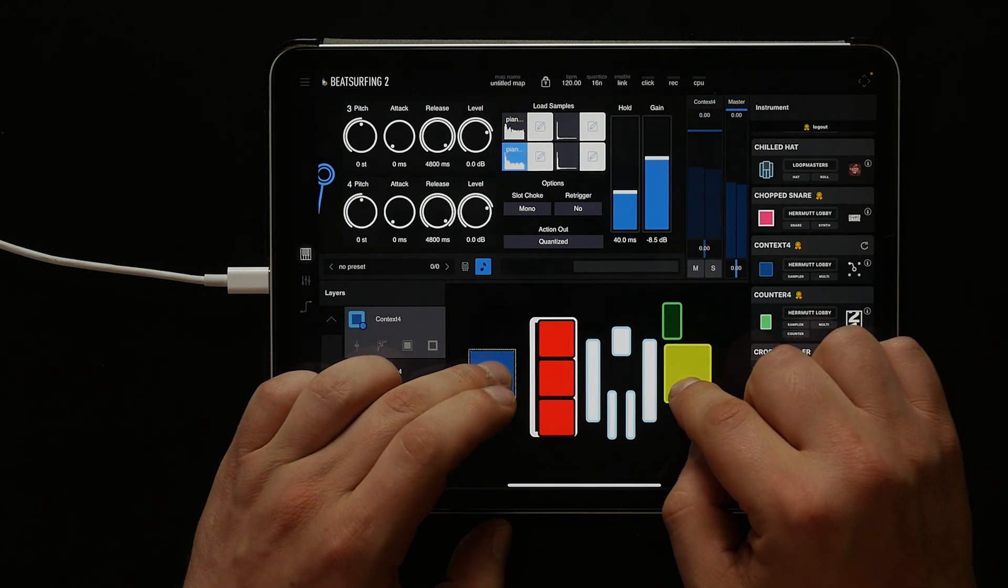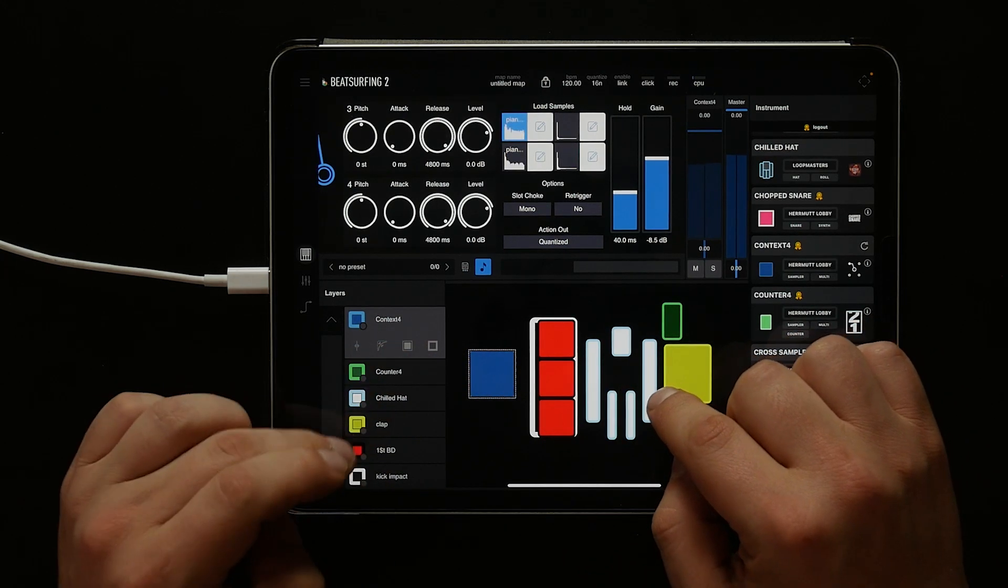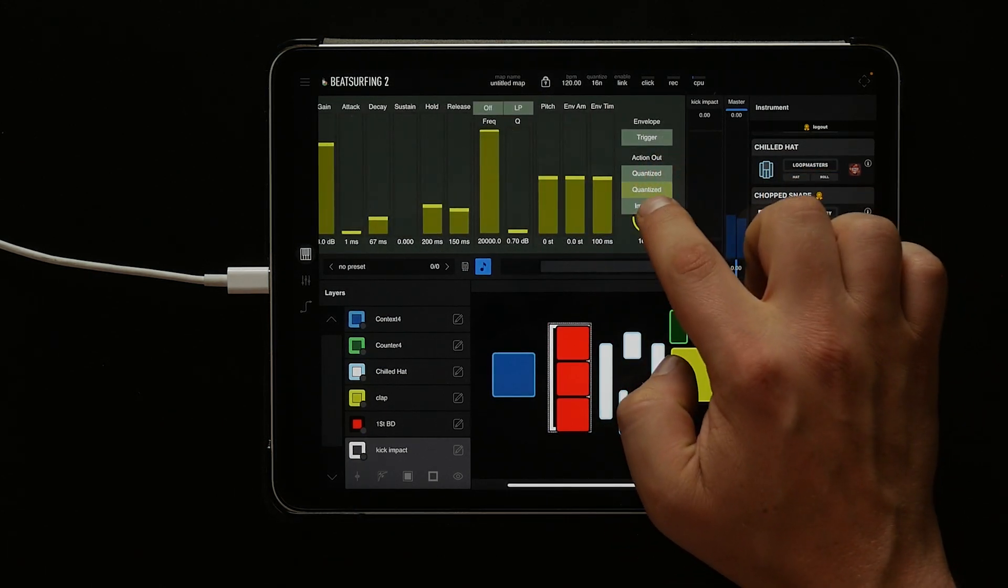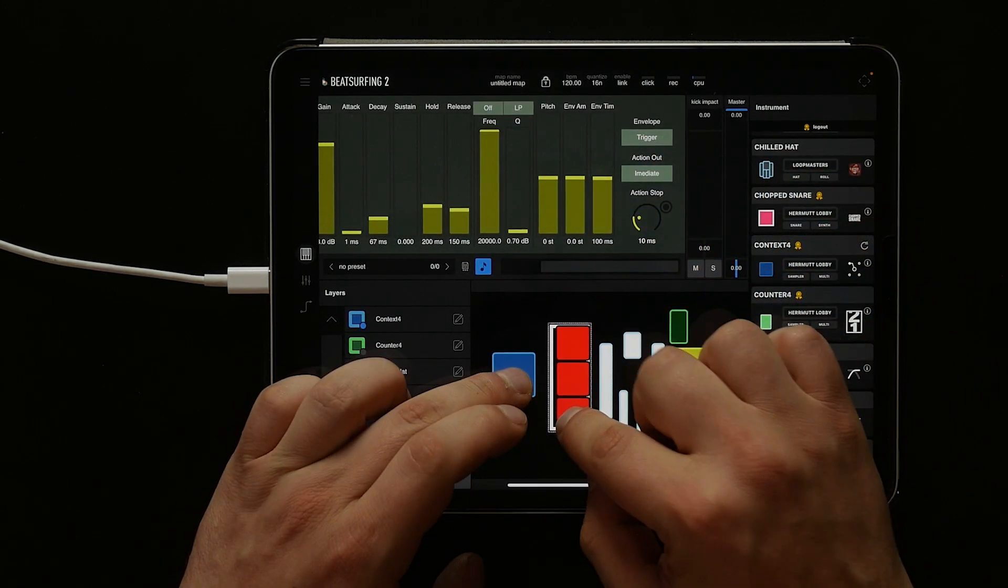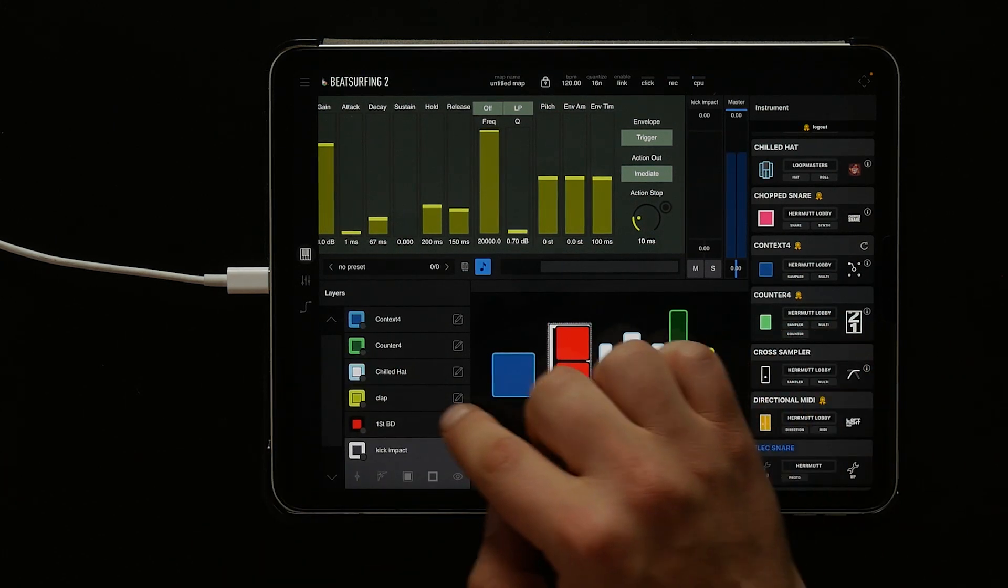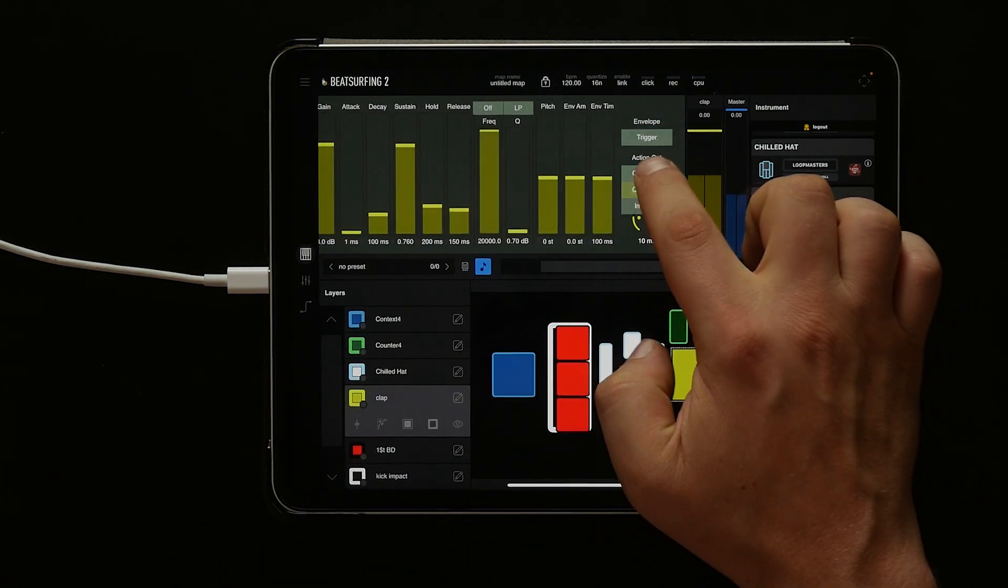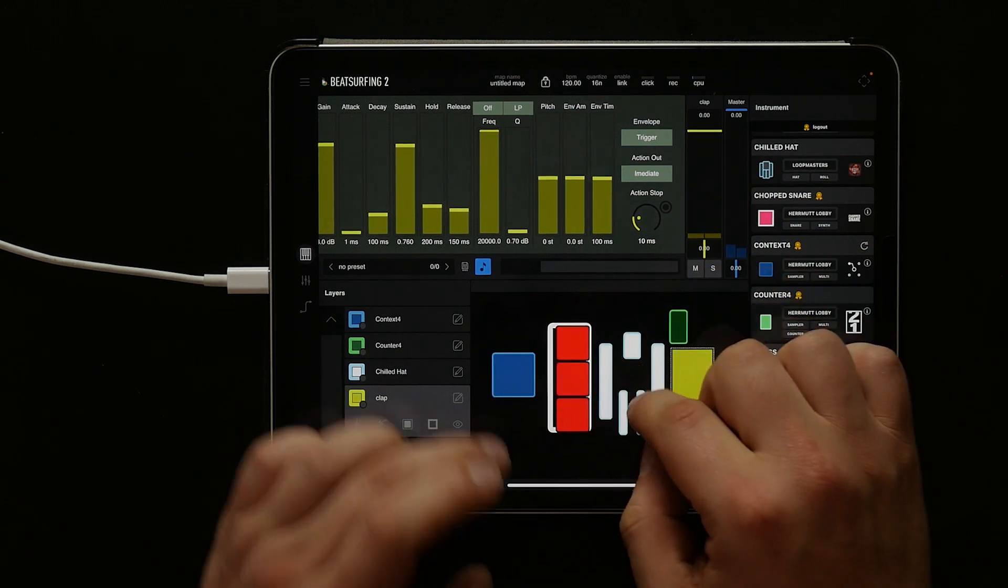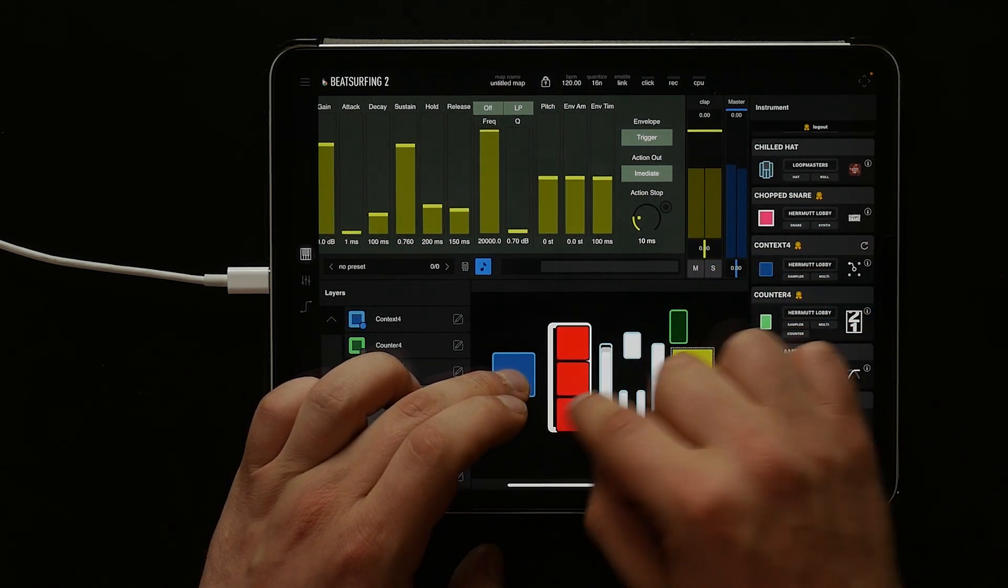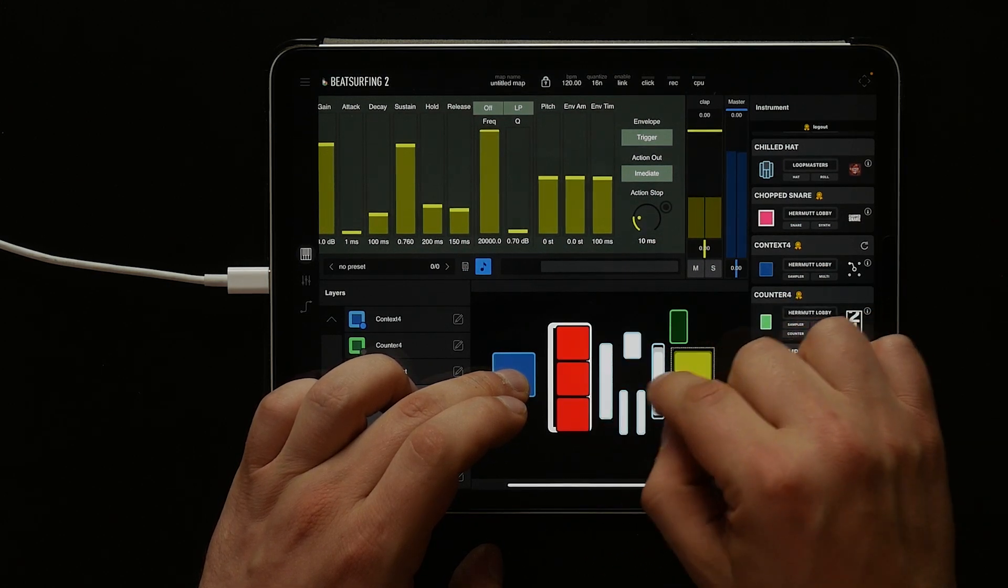We can hear they're a little off. Let's go ahead and change the action out on the kick impact. Let's select it in the layer. Now scroll over to action out and change it from quantize to immediate. We need to do the same with the second mini sampler, which was our clap. Now they'll hit on the right time.